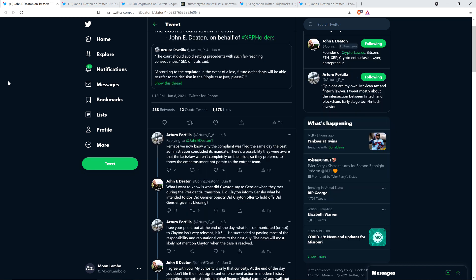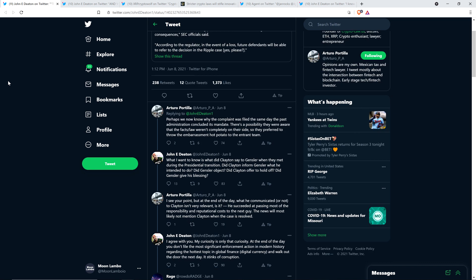Attorney John Deaton responds: 'What I want to know is what did Clayton say to Gensler when they met during the presidential transition? Did Clayton inform Gensler what he intended to do? Did Gensler object? Did Clayton offer to hold off? Did Gensler give his blessing?' I would love to know because the two did meet.